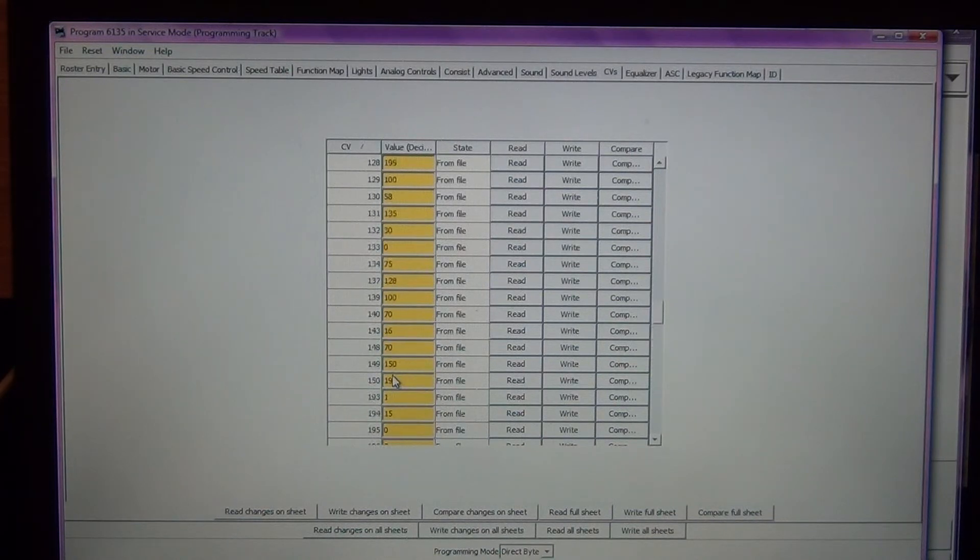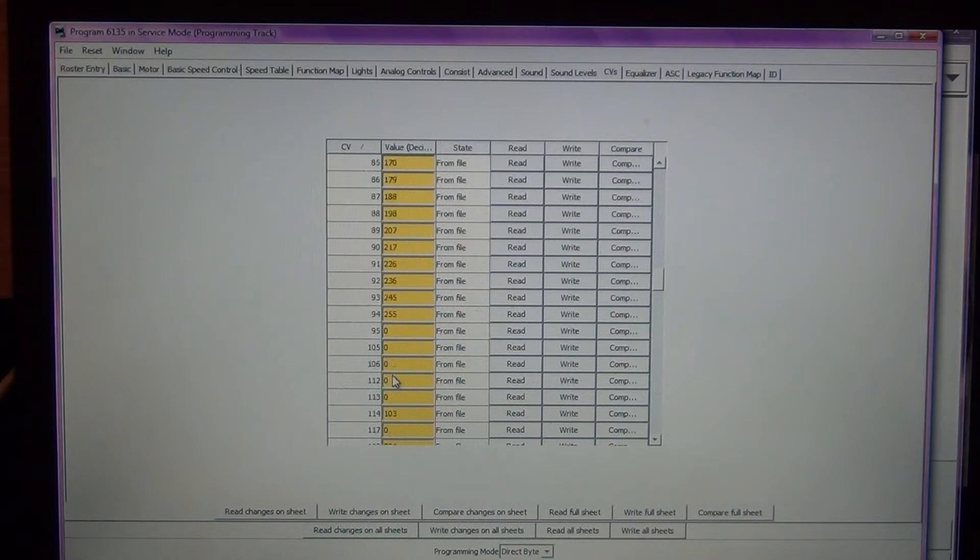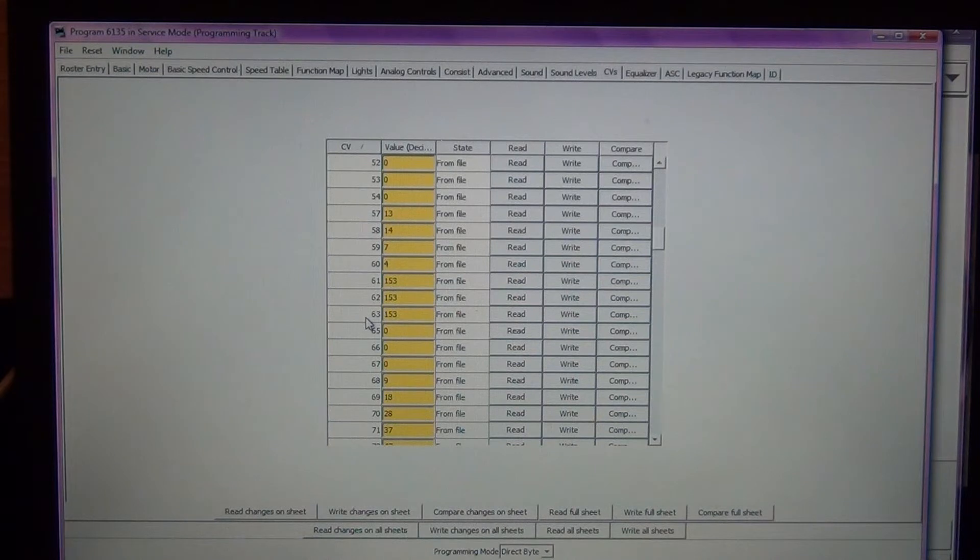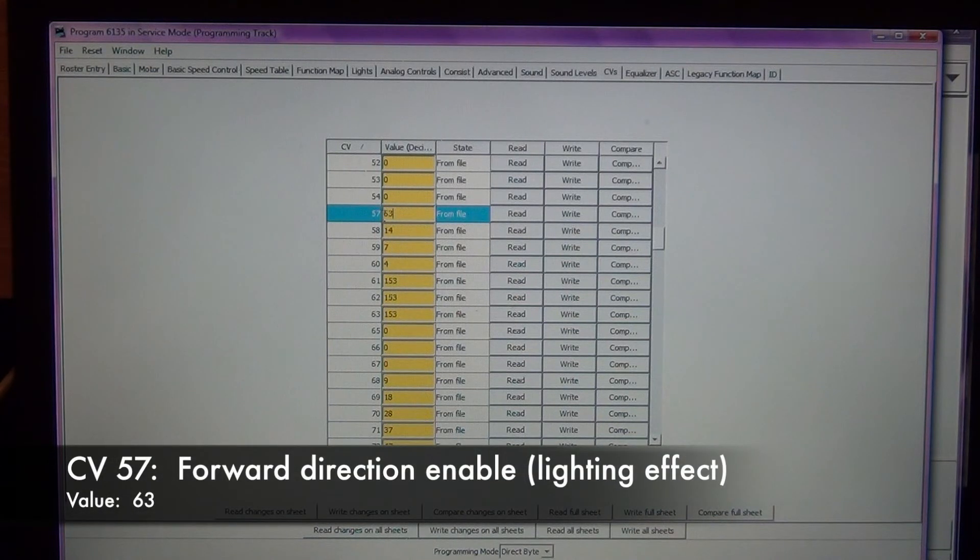Now to disable the directionability of the headlights we need to change CV number 57 and 58 and I'm going to make both of these values 63.